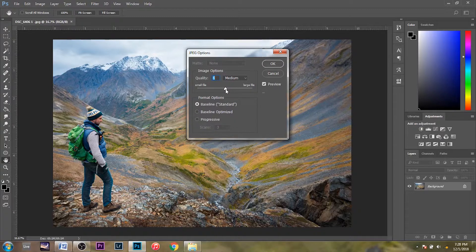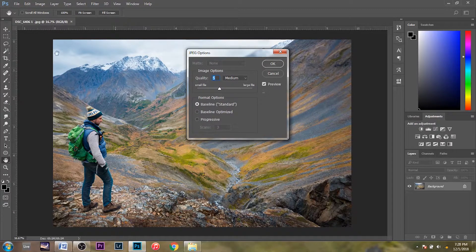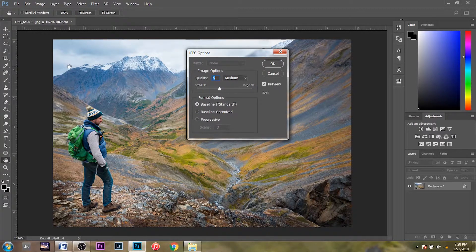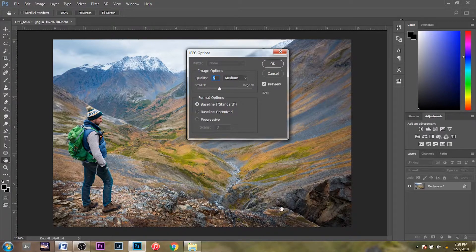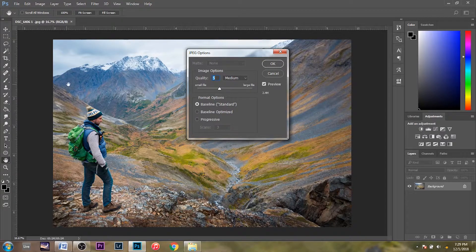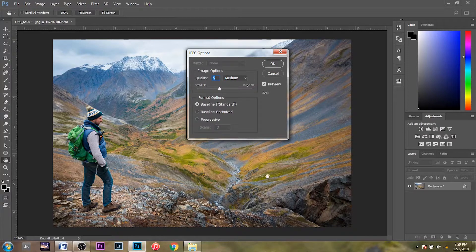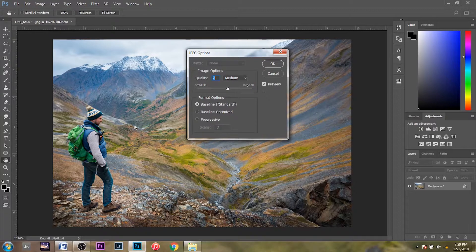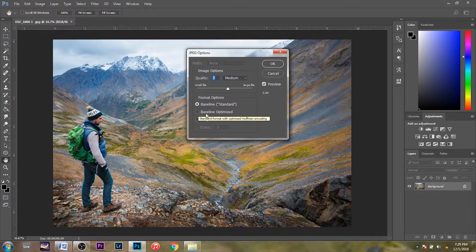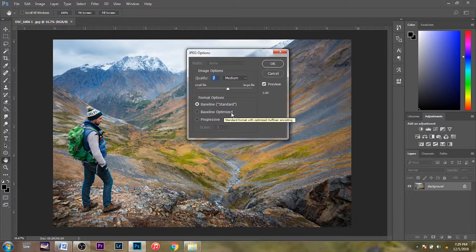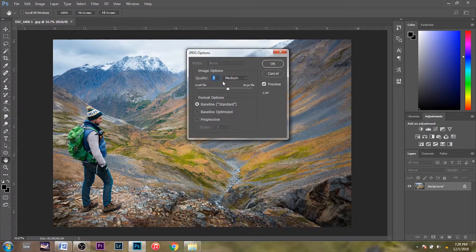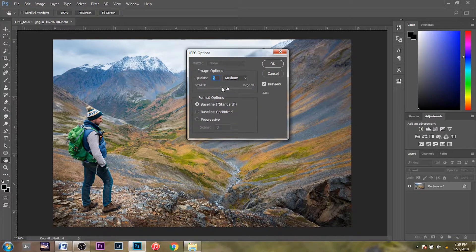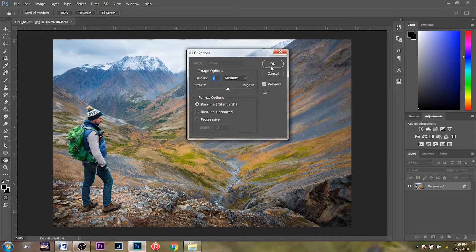Once you start getting below seven, that's when you're going to start seeing banding in the skies or in darks. Any colors that are a gradient, you're going to start to see banding and they're not going to flow together well. So I wouldn't really go below seven unless you're making a really small image like a thumbnail or something where it's going to be small anyway, so you won't be able to tell. Anyway, so we'll try that quality seven.